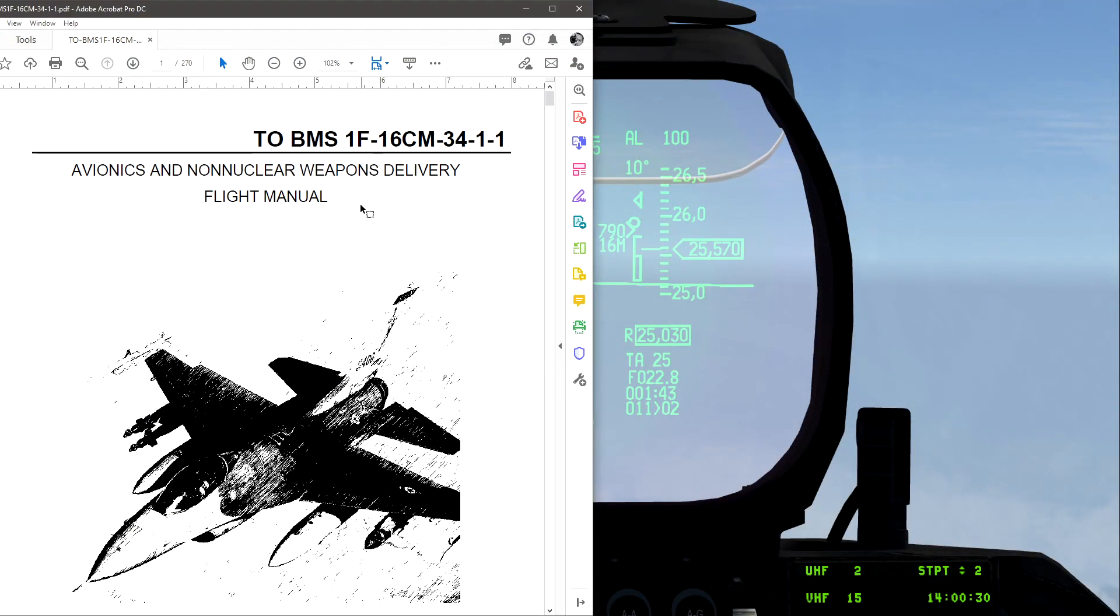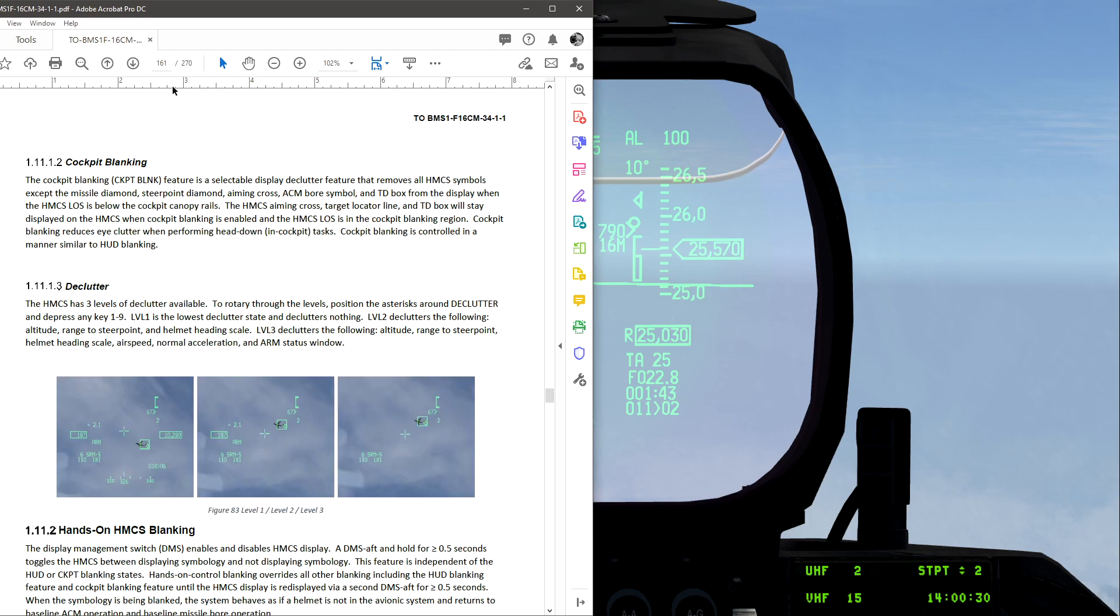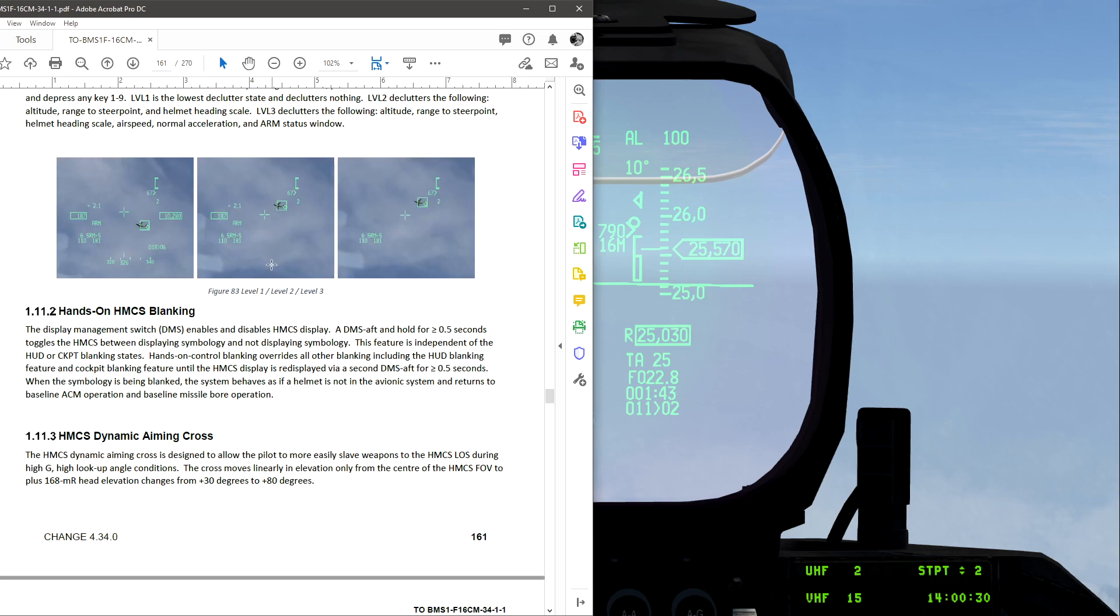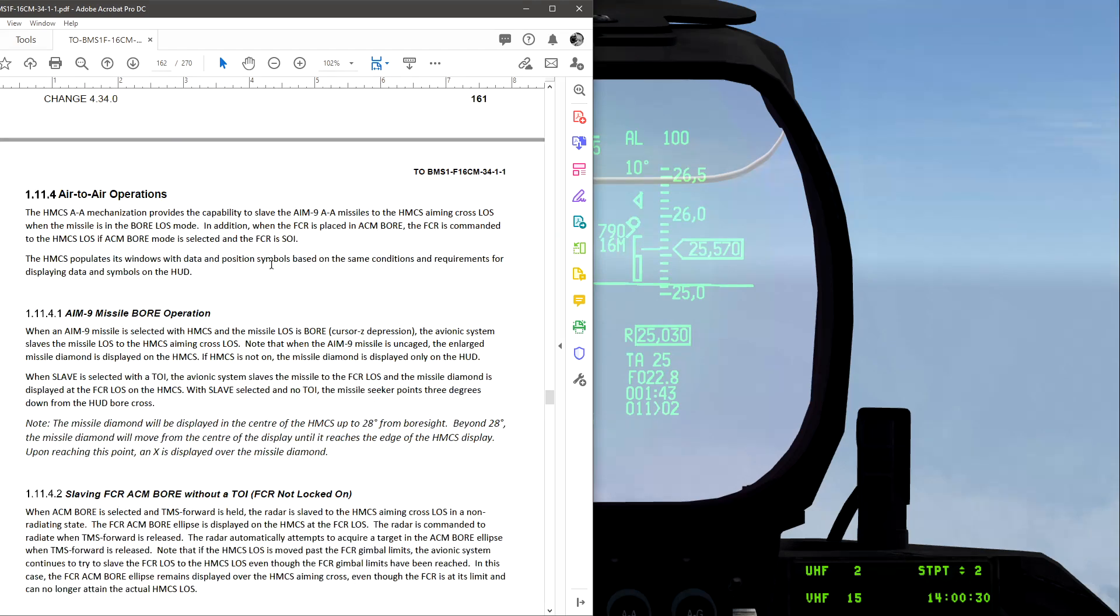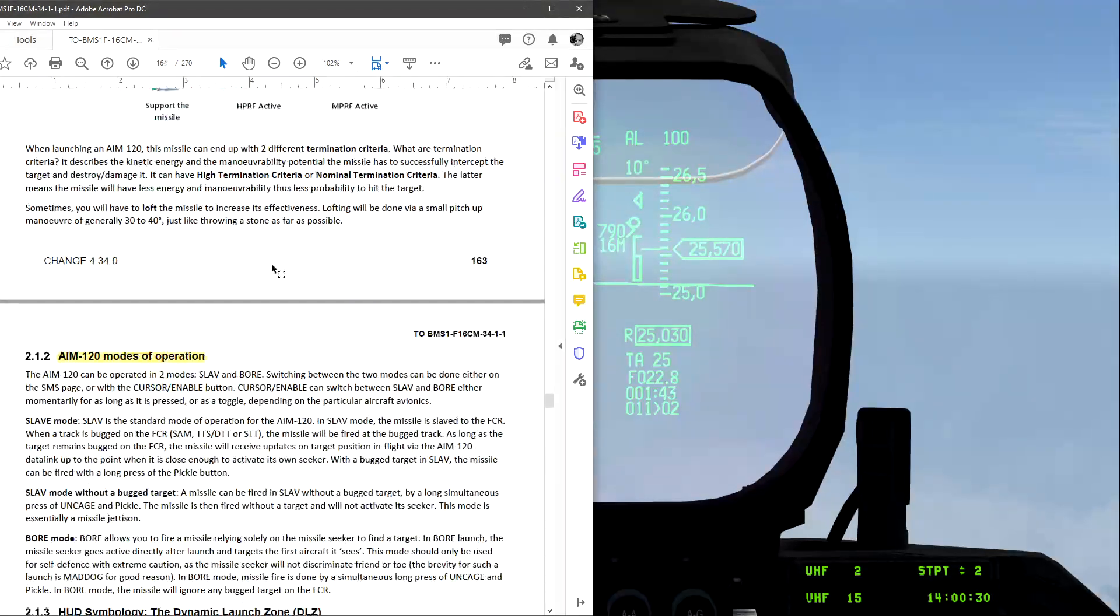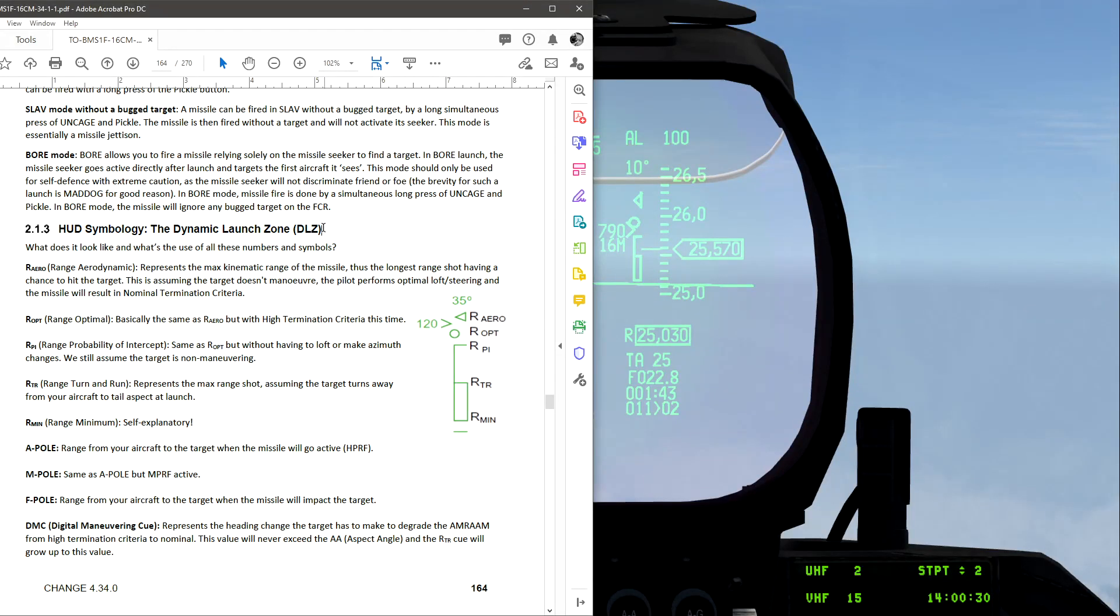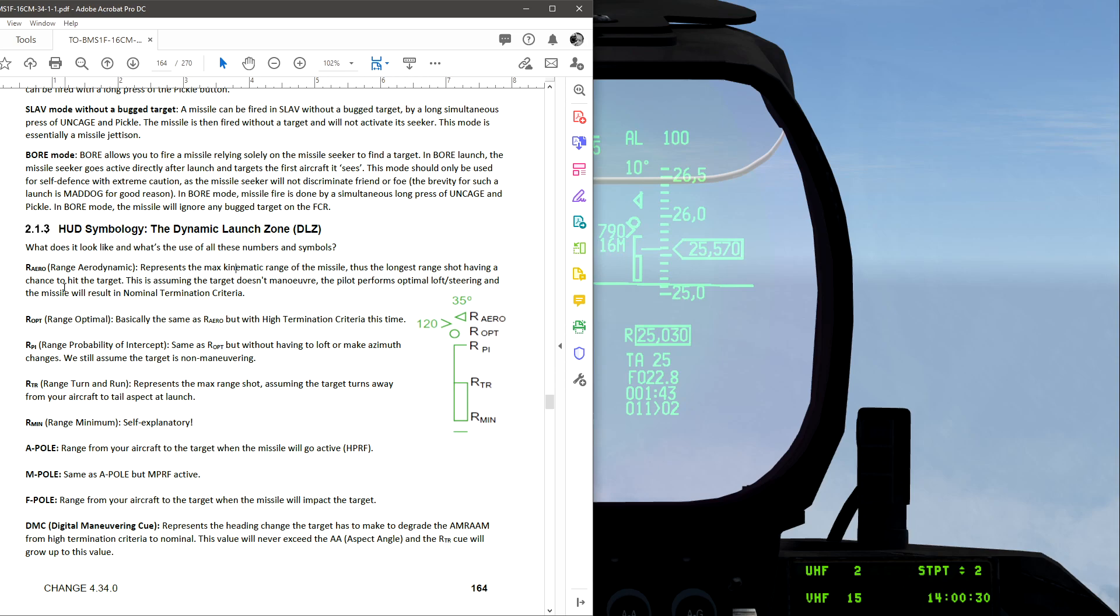Hey, so this is an in-depth rundown of the DLZ of the F-16 HUD in Falcon BMS. Using the TO in the BMS folder, or Falcon folder, inside of documents. Going down to DLZ, Dynamic Launch Zone. This is the symbols, everything.